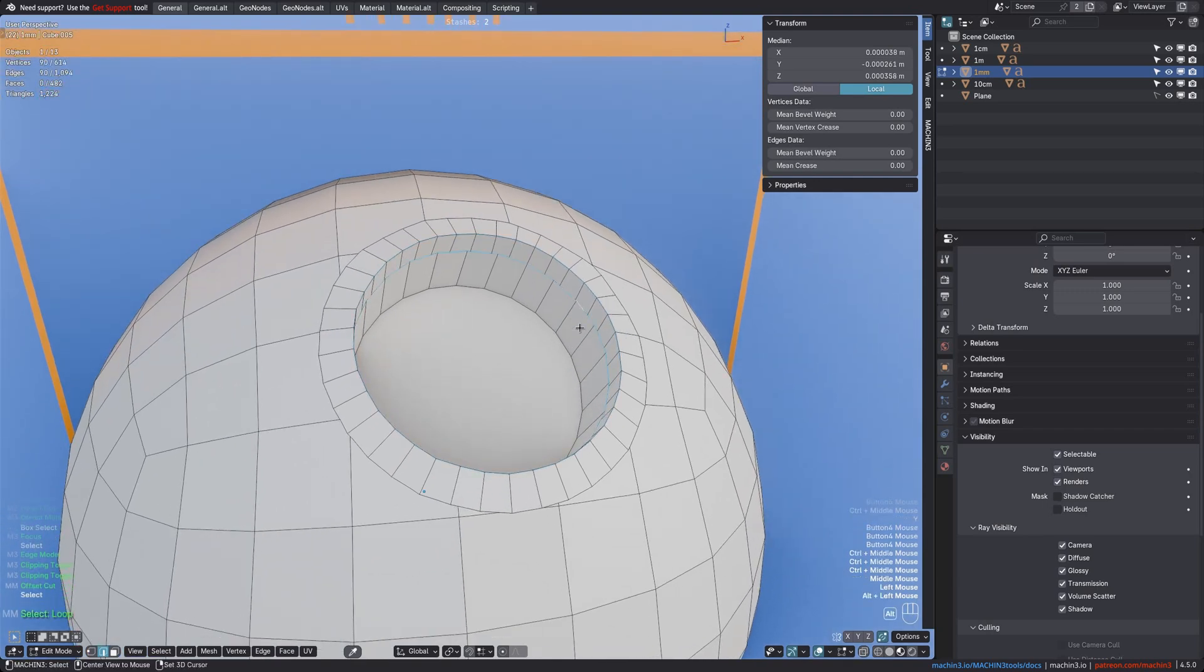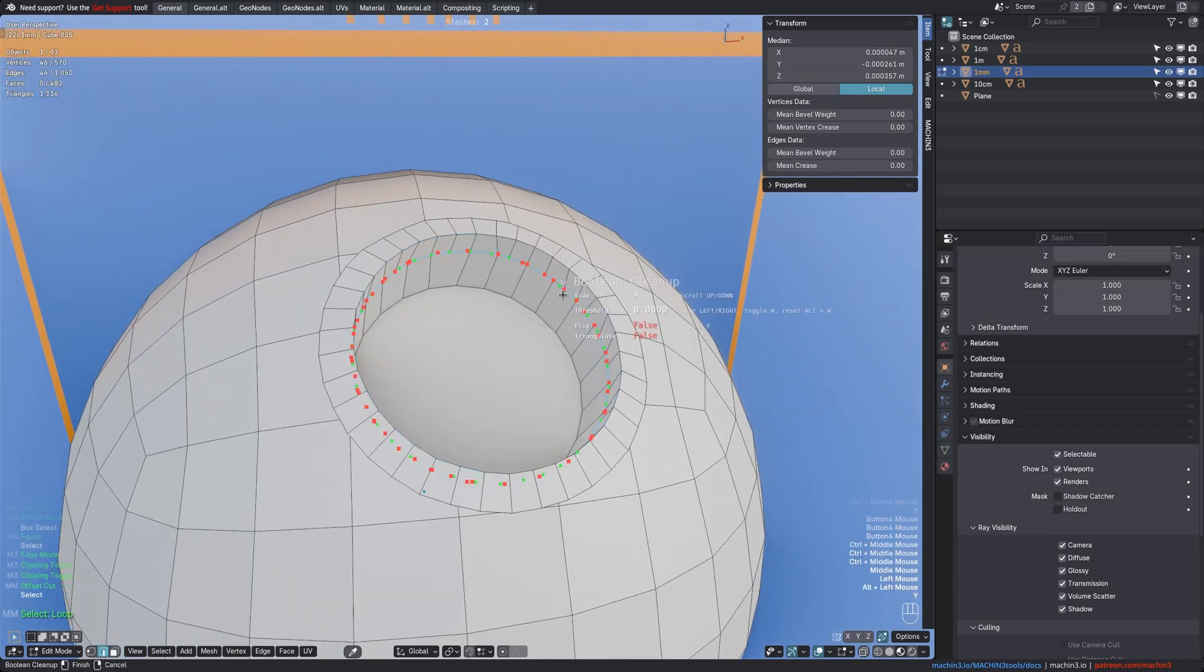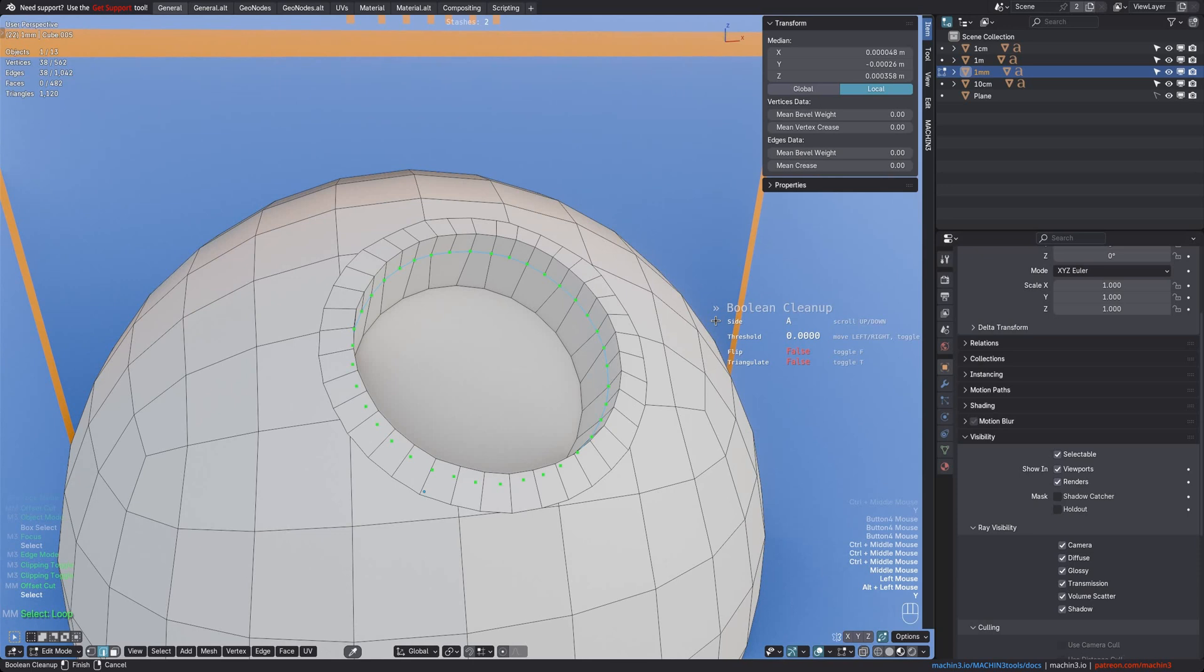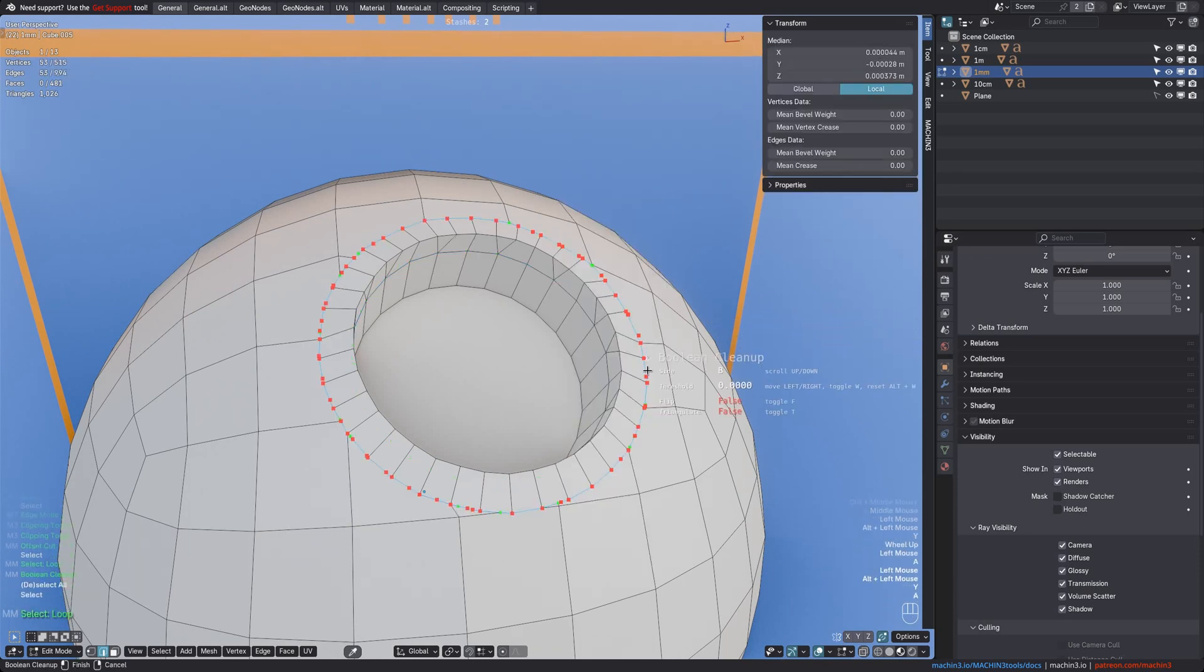Finally, if you want to continue with this, it's always a good idea to follow up with the Boolean Cleanup tool, which simplifies merging situations like these.